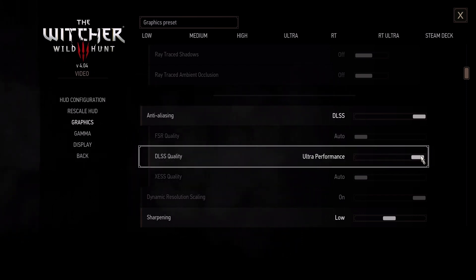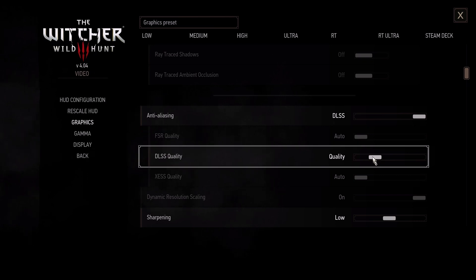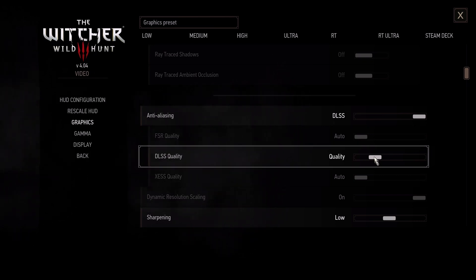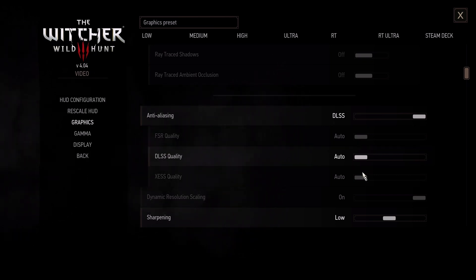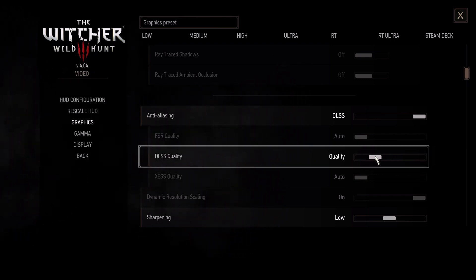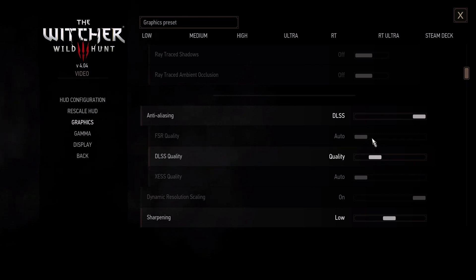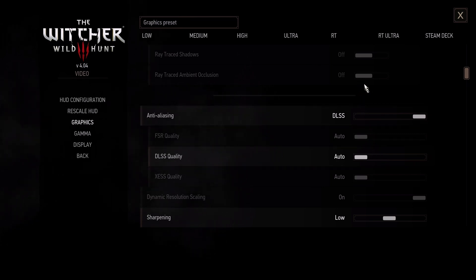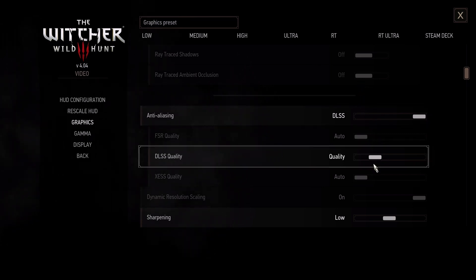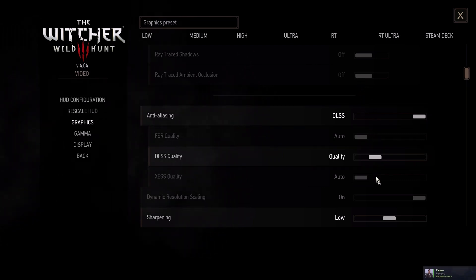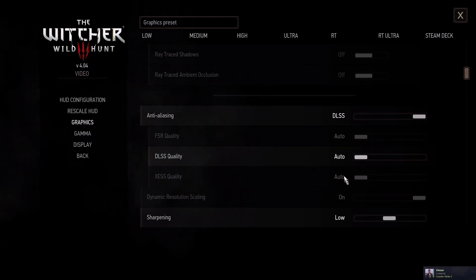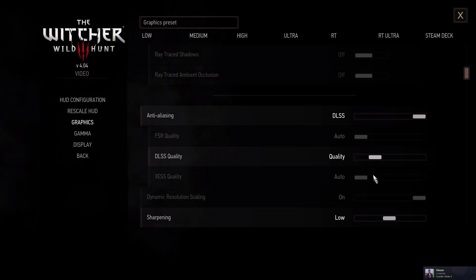Now we can adjust the DLSS quality. If you choose the ultra performance mode, you will get even higher FPS, but the image quality will be significantly reduced. In quality mode, you can increase the FPS with very little loss.